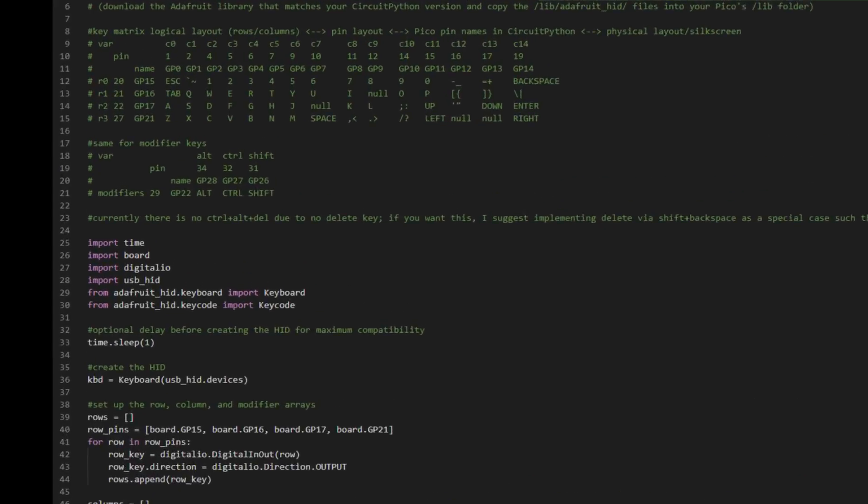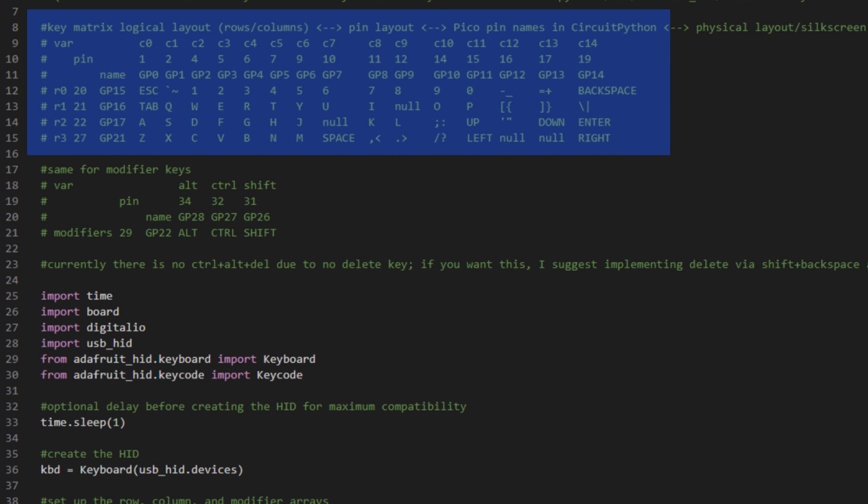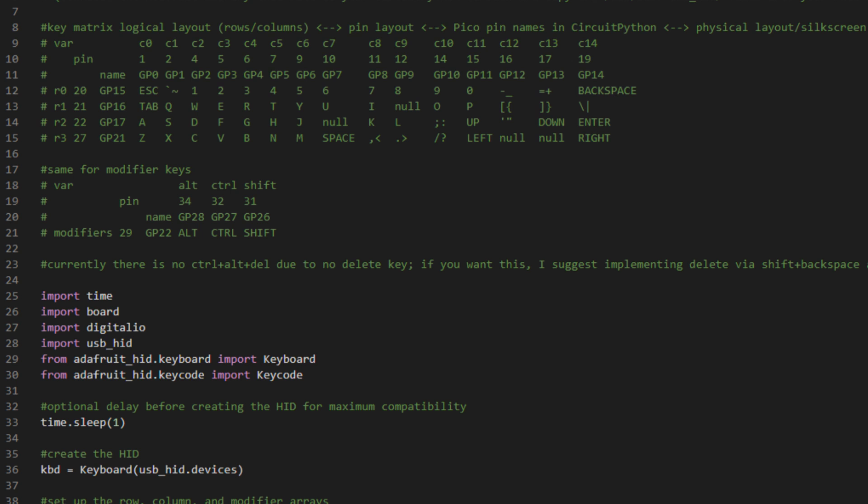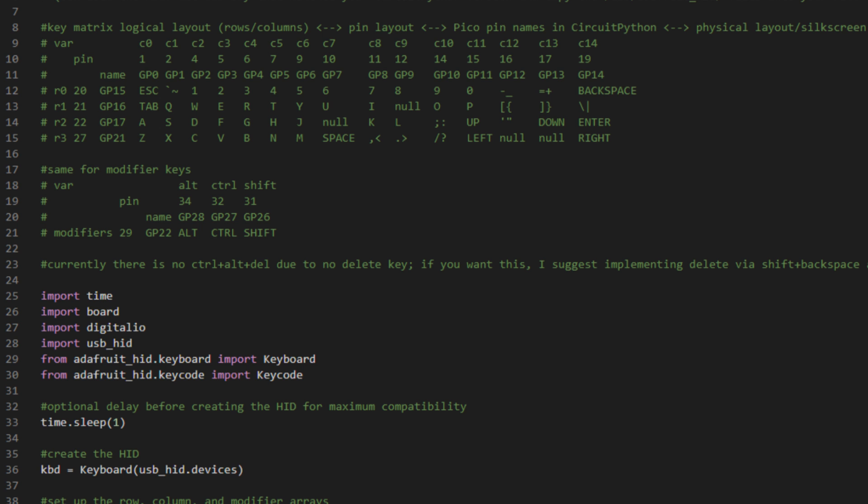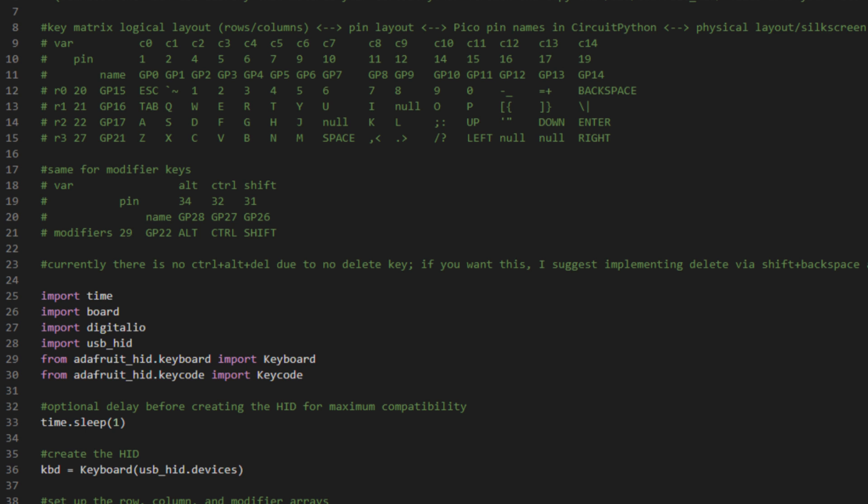All right, let's look at the code. Up top, we've got a few comments with the key matrix logical layout, so the rows and columns, the pin layout, so the pins as they're numbered on the board, the Pico pin names in CircuitPython, which are preceded by GP, and then have a number according to the general purpose IO pin that they are, and the physical layout/silkscreen.